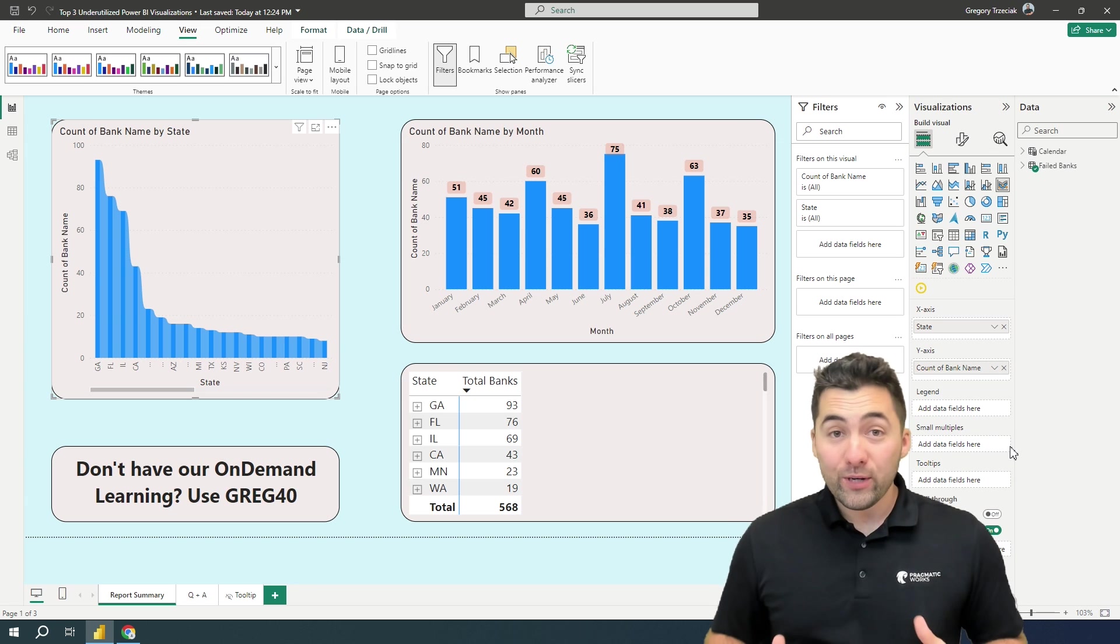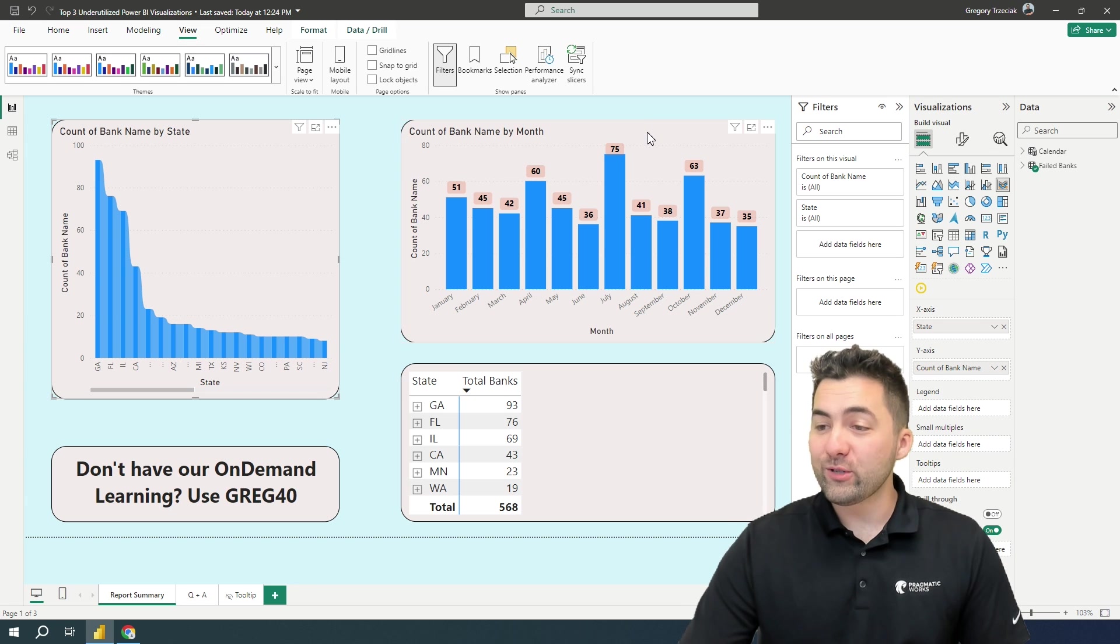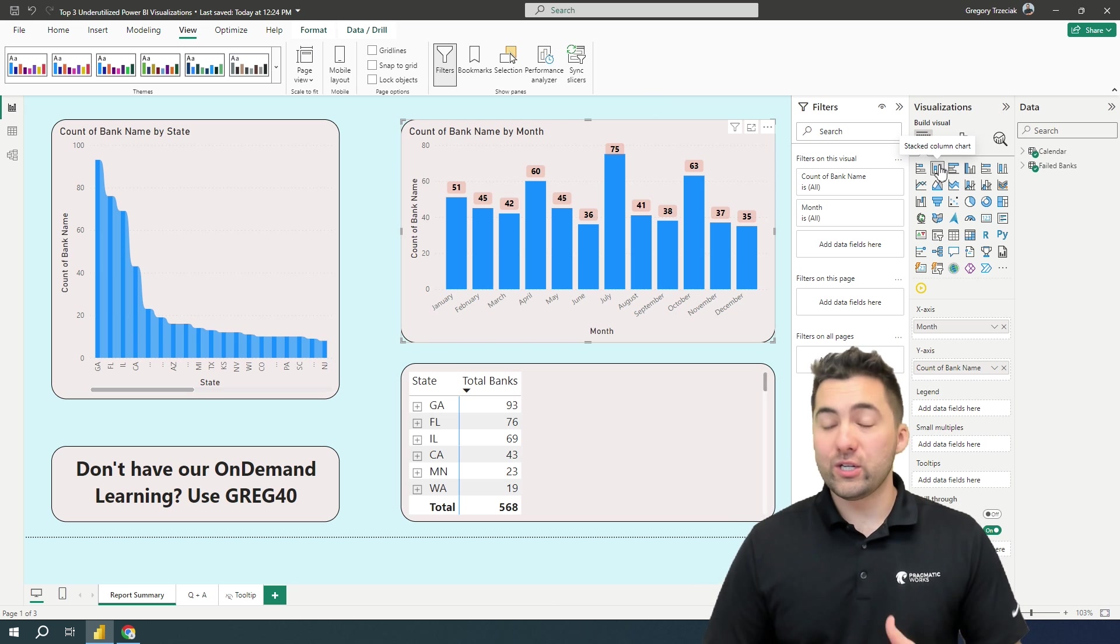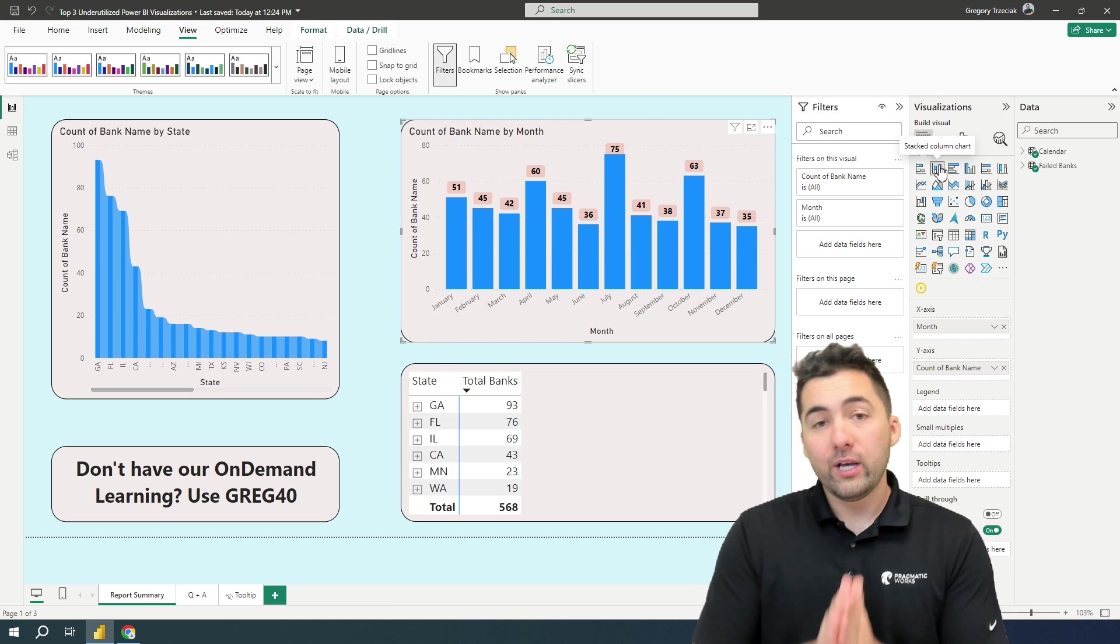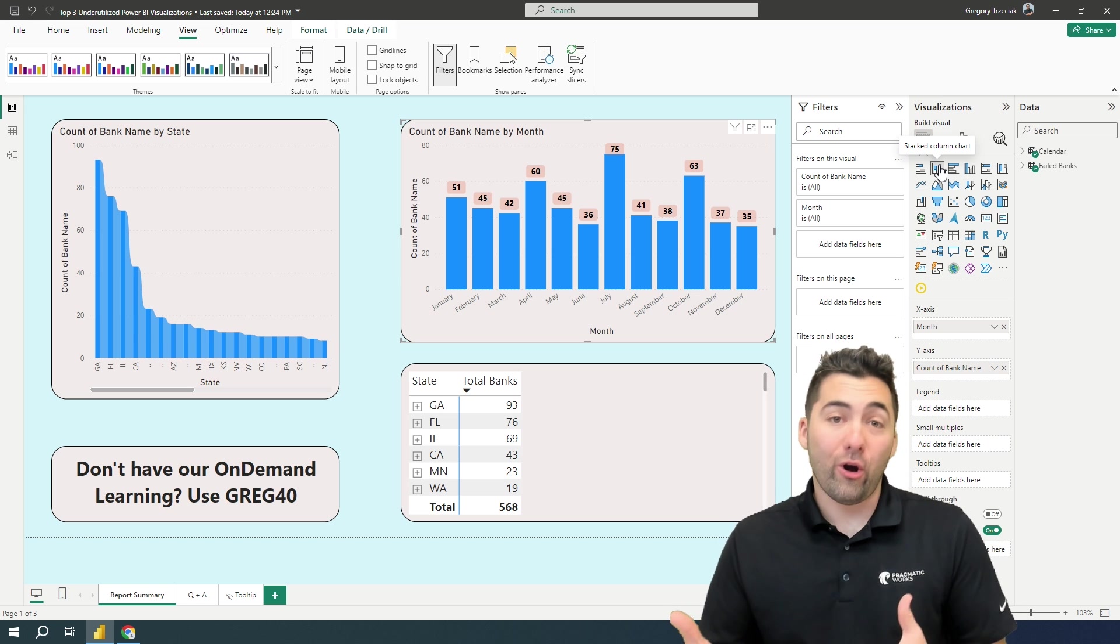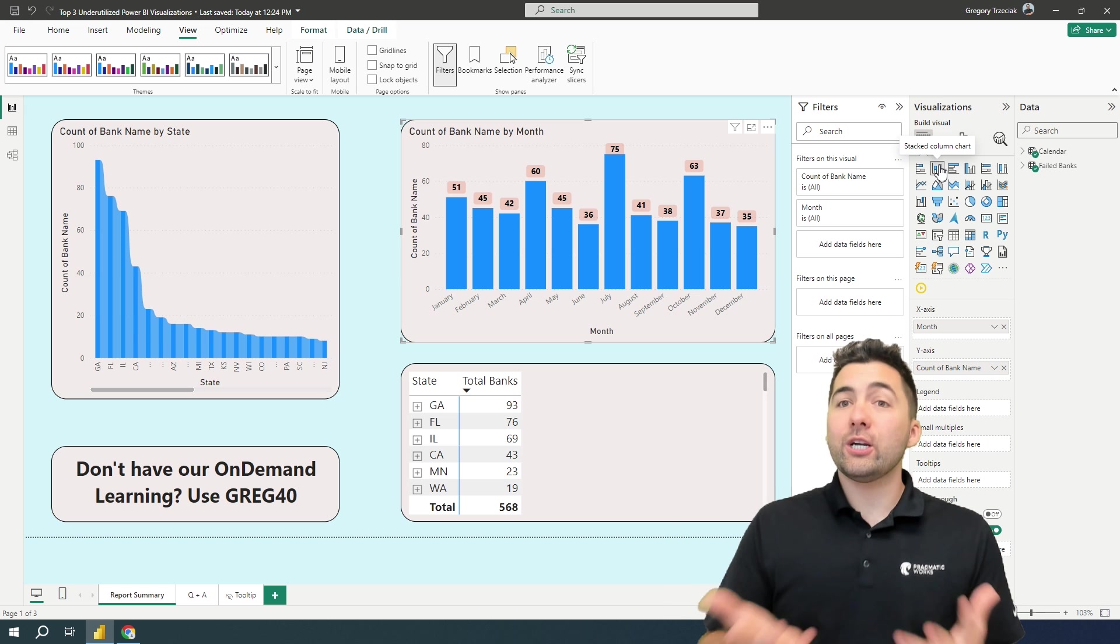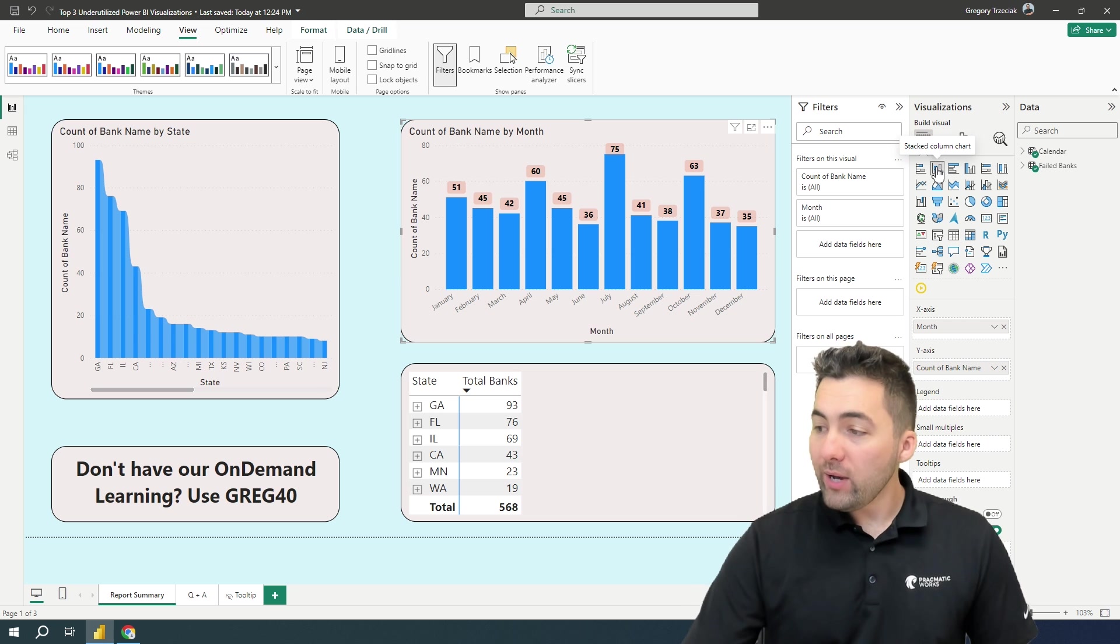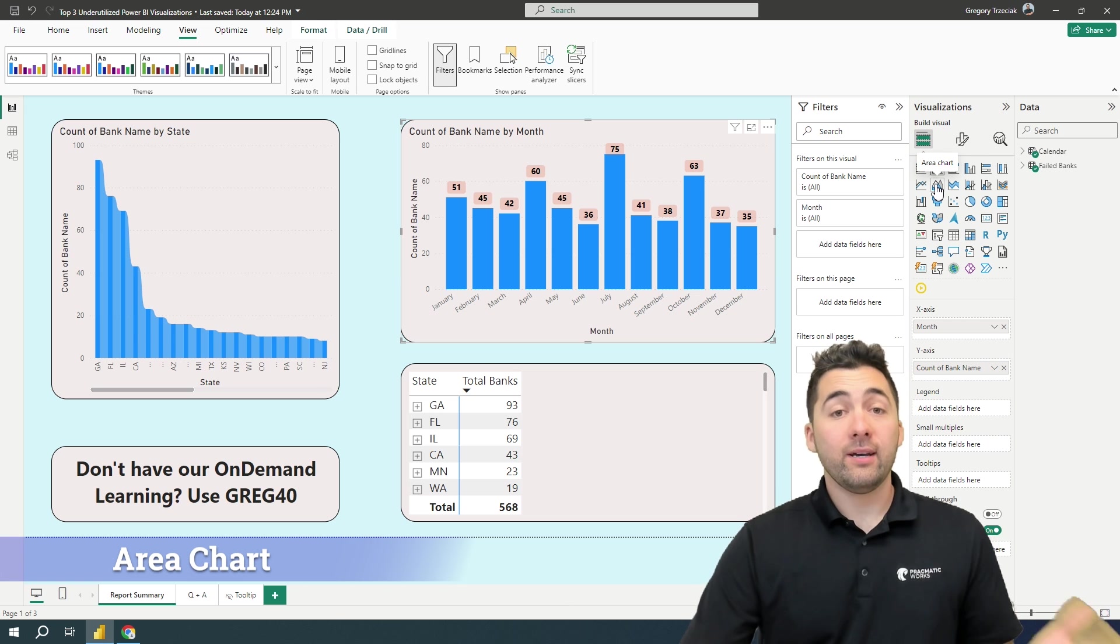Okay, next one here, and I'm going to look at this top right visualization, which is just a traditional stacked column chart. So instead of utilizing a stacked column chart, maybe we change it up a little bit, and if the data allows, let's go ahead and use an area chart.